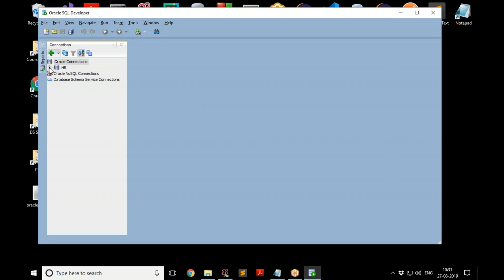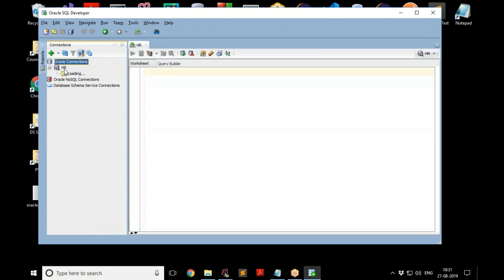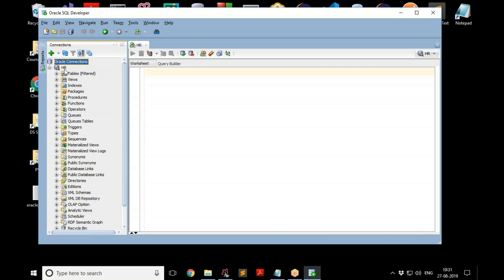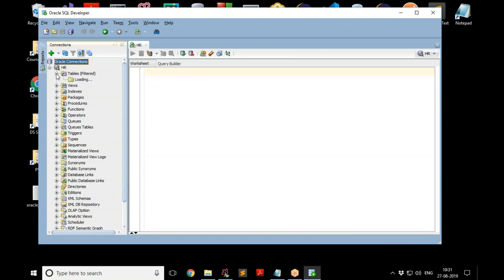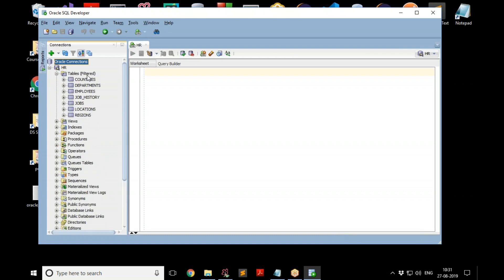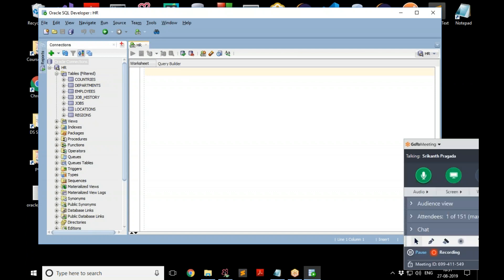You can expand the connection. It's going to show you what the connection is having. And we are more interested in what are the tables that are present. So these are the tables and you have a lot of stuff here, but the most important part of it is this. Right now we are working with the HR, this is the connection.